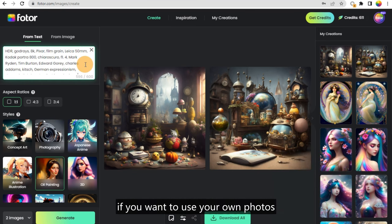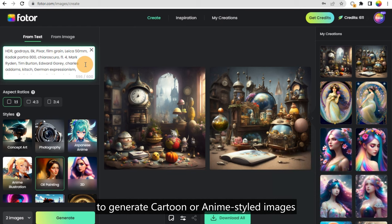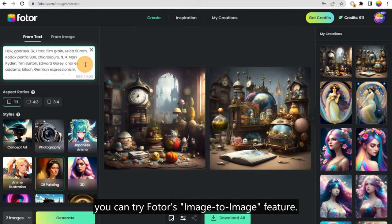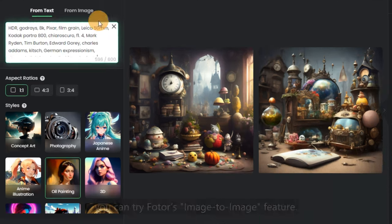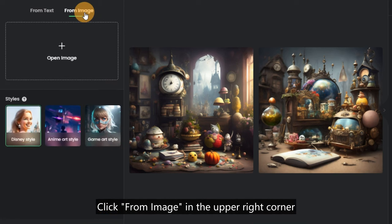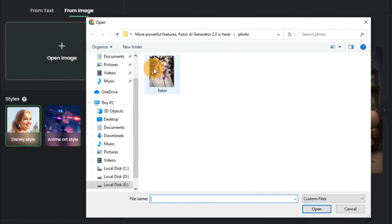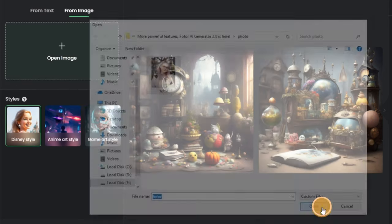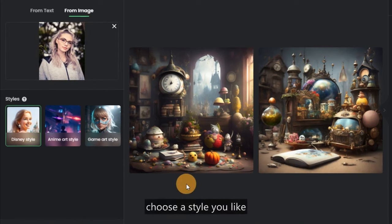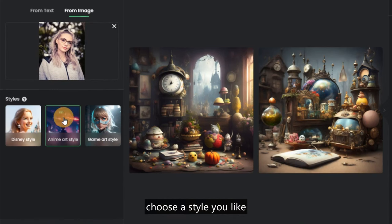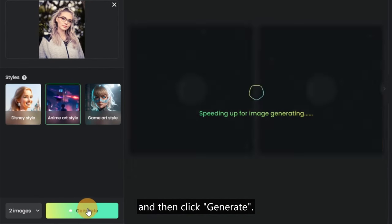Finally, if you want to use your own photos to generate cartoon or anime styled images, you can try Fodor's image-to-image feature. Click 'From Image' in the upper right corner, upload a photo, choose a style you like, and then click 'Generate'.